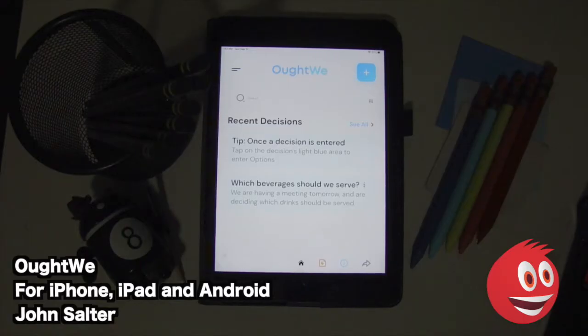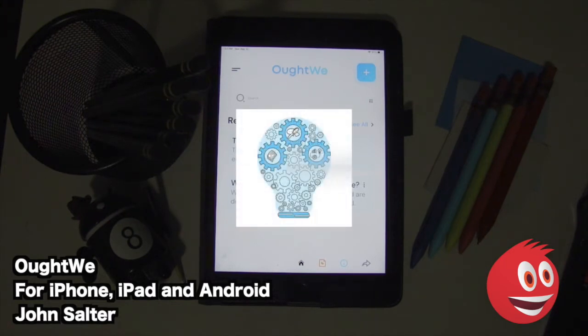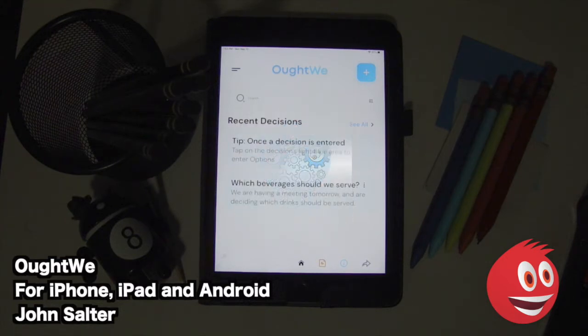Welcome to GiveMeApps, the number one independent app store. Today we're checking out AutWeed, available for the iOS and Android platforms — that would be for the iPhone, iPad, and iPod Touch. This app is by John Solter.